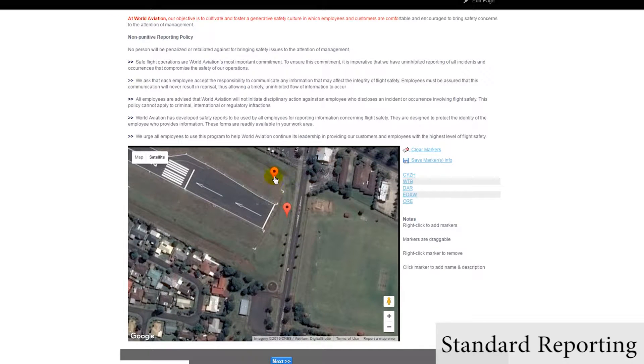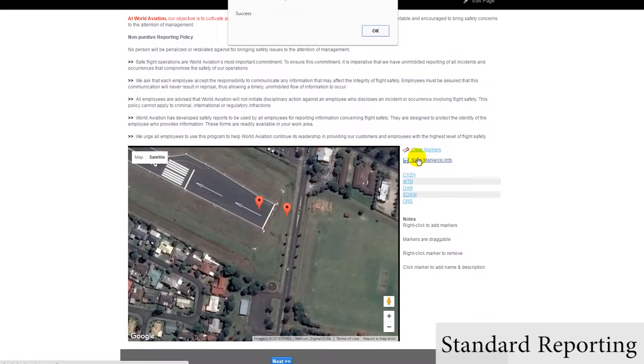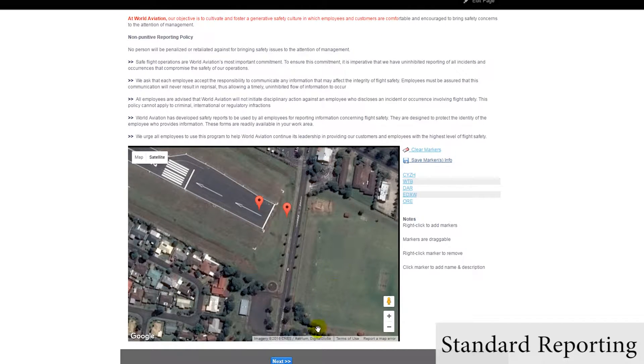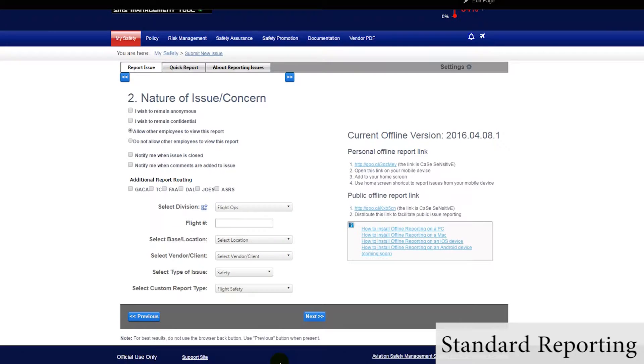You can select multiple locations, and drag the issue locations where you need. You would then save your markers, and click Next.